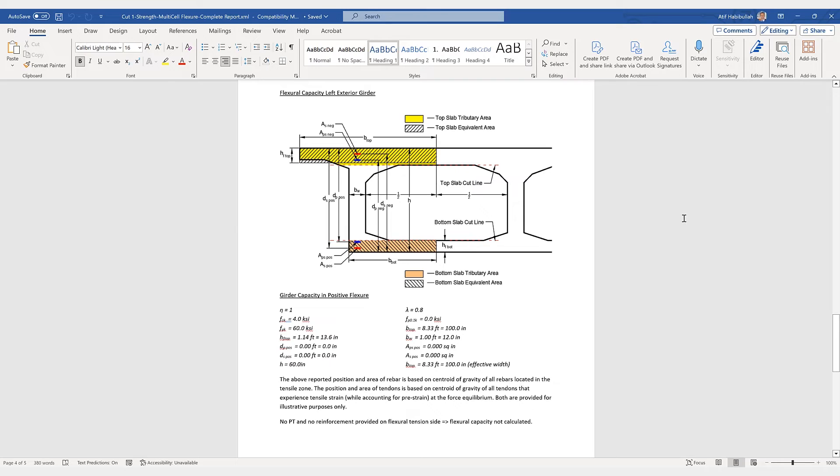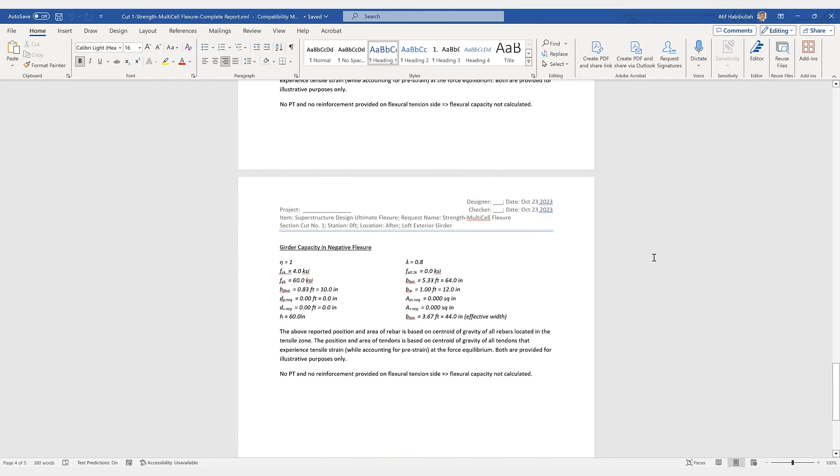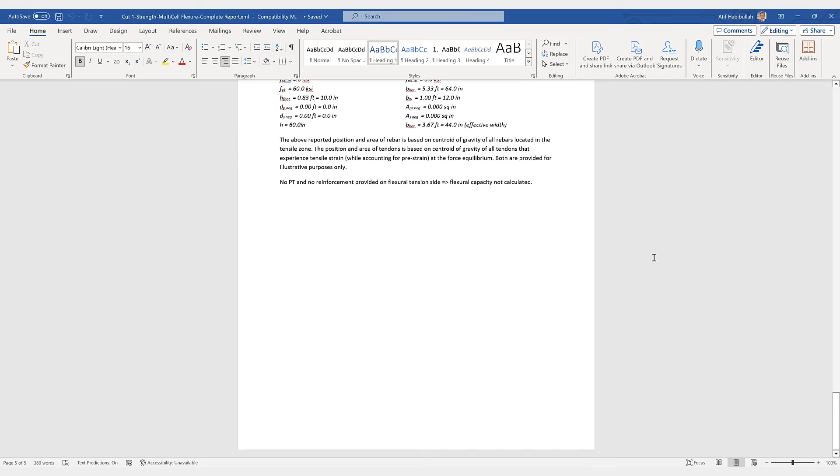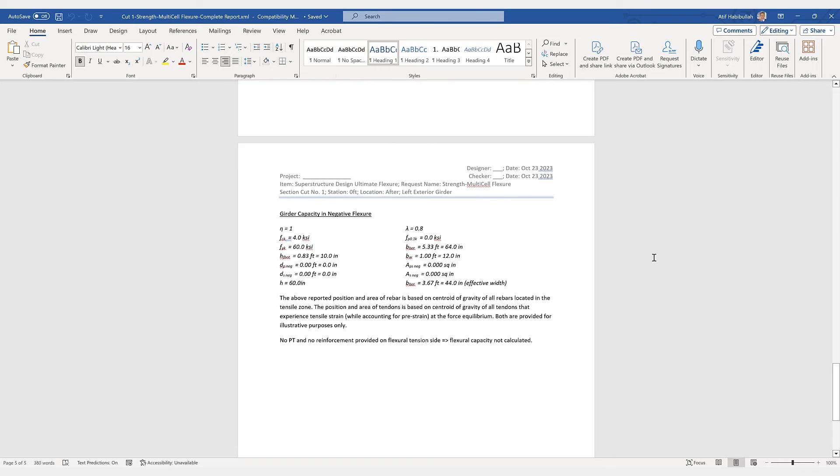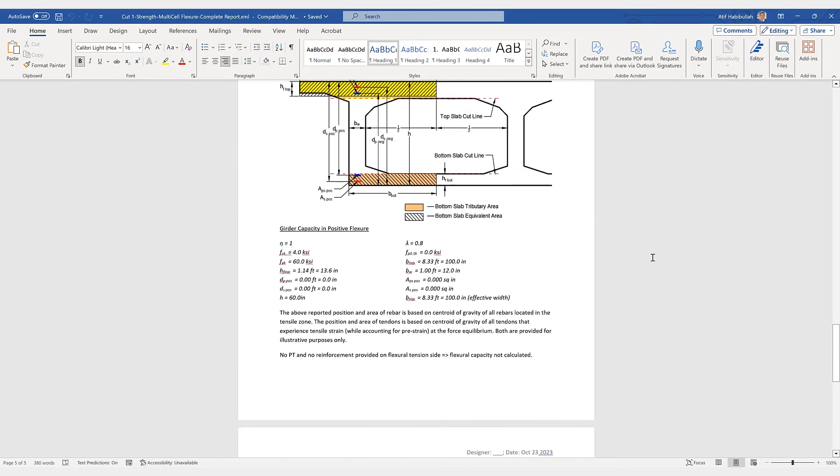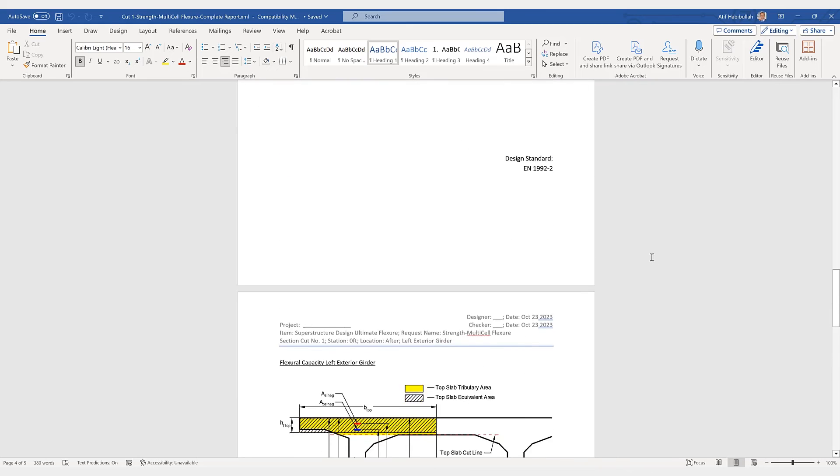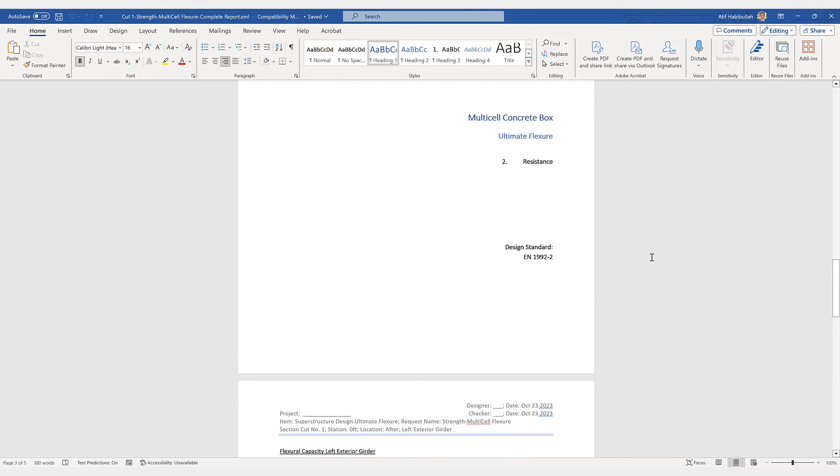Here we have the flexural capacity for the left exterior girder. It is showing all the detailed information in regards to girder capacity, positive flexure, as well as the figure showing all the detailed information. Girder capacity and negative flexure as well. So this complete report can be generated quite quickly, giving the user complete control as to what they wish to have included.